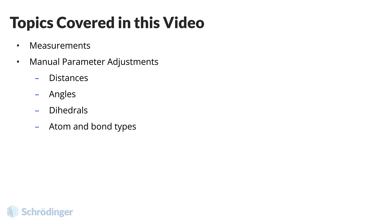To begin, this video will briefly cover measurements as well as how to manually change parameters such as distances, angles, and dihedrals, as well as atoms and bond types.